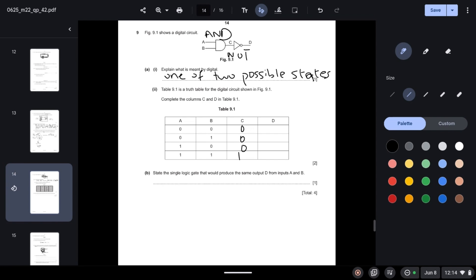When the AND gate output passes through the NOT gate, all outputs are reversed: 0 becomes 1 and 1 becomes 0. State the single logic gate that produces the same output D from inputs A and B. That would be a NAND gate, because a NAND gate is a combination of an AND gate and a NOT gate.